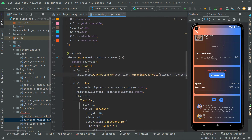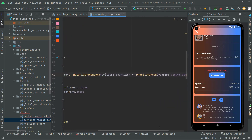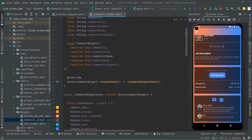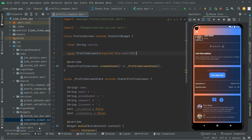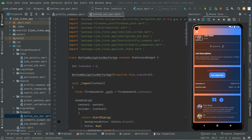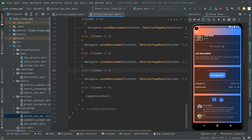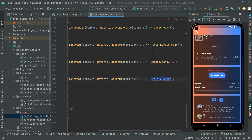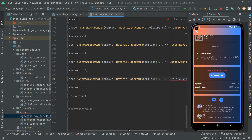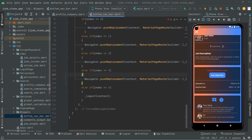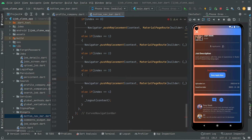Now let's close the comment widget and go to the bottom navigation bar file. Open it, scroll down to index 3 — that's the one for the profile screen. We can see the error there. We will now modify the code at index 3.